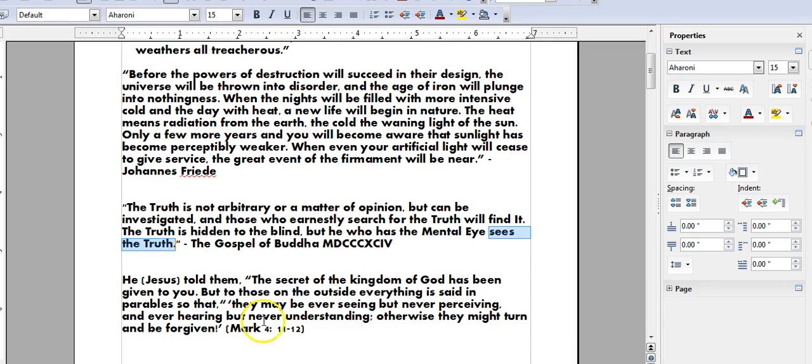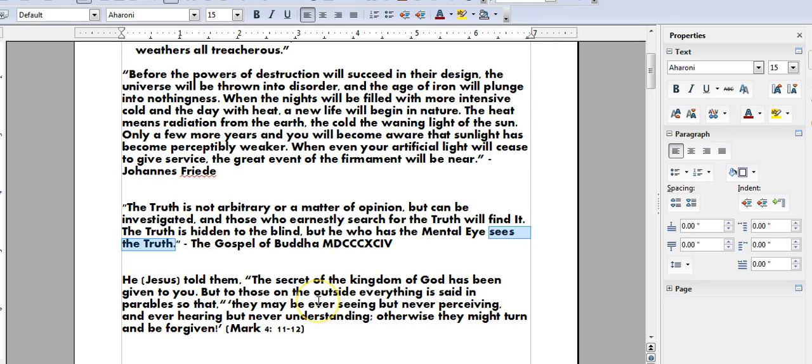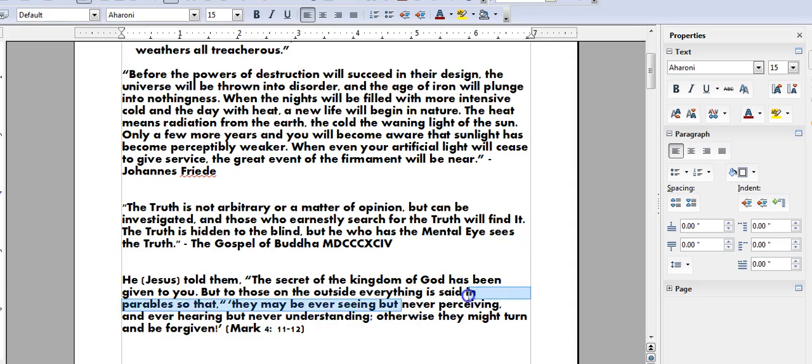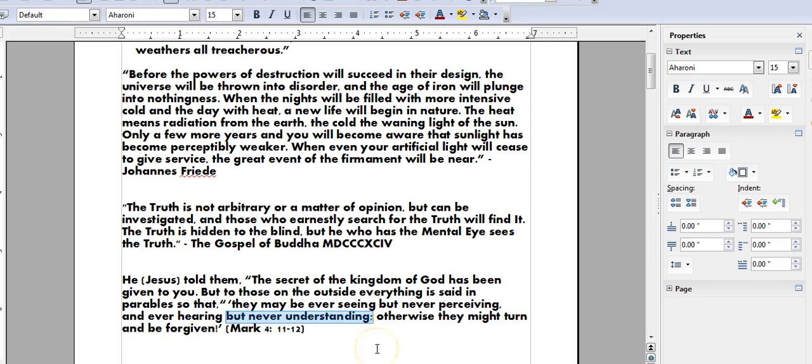Now, even in Mark 4, 11, 12, we see he told them that the secret of the kingdom of God has been given to you, but to those on the outside, everything is said in parables so that they may be ever seeing, but never perceiving, ever hearing, but never understanding. Otherwise, they might turn and be forgiven. And this is because basically at the end of the cycle in the Iron Age, mankind are being given enough rope to hang themselves.